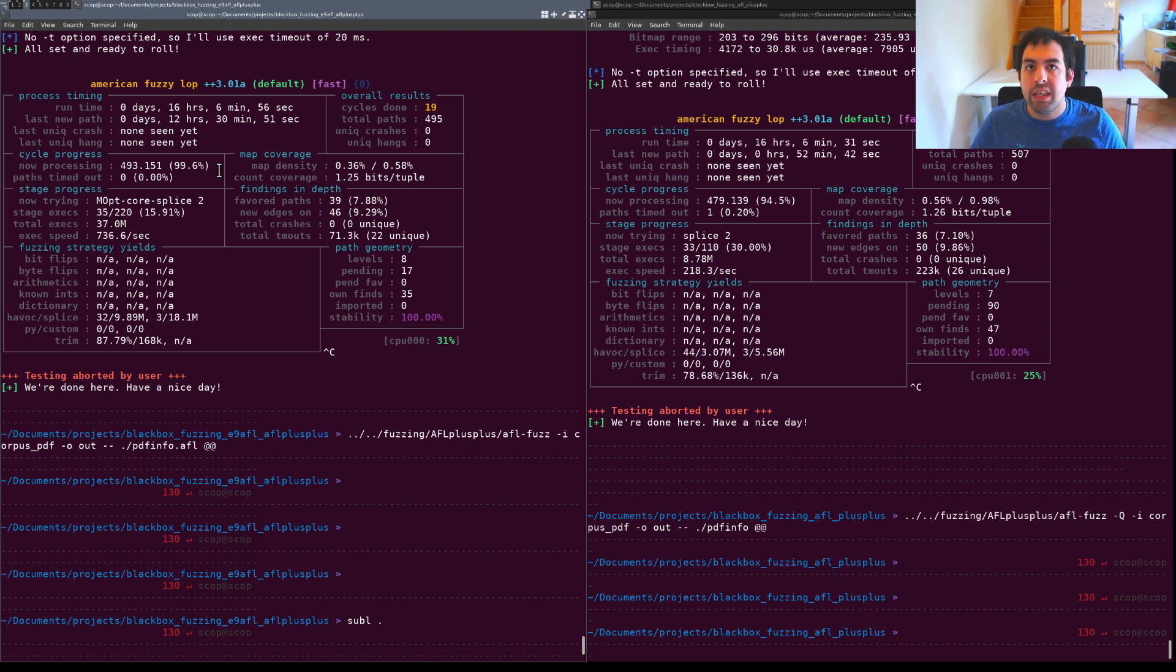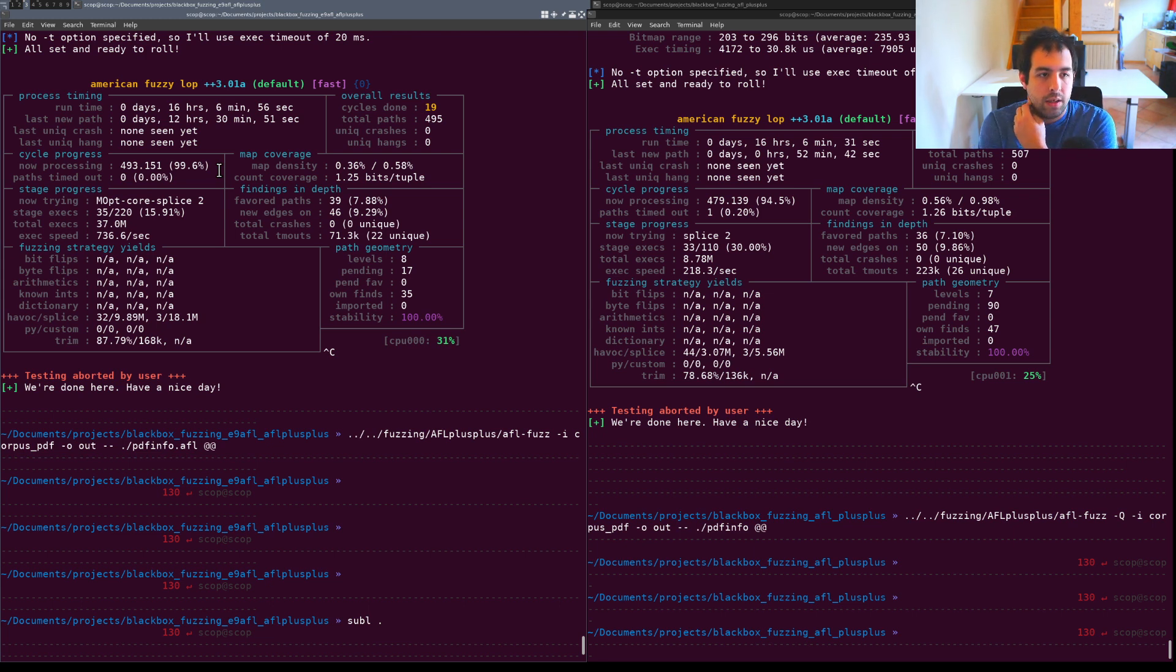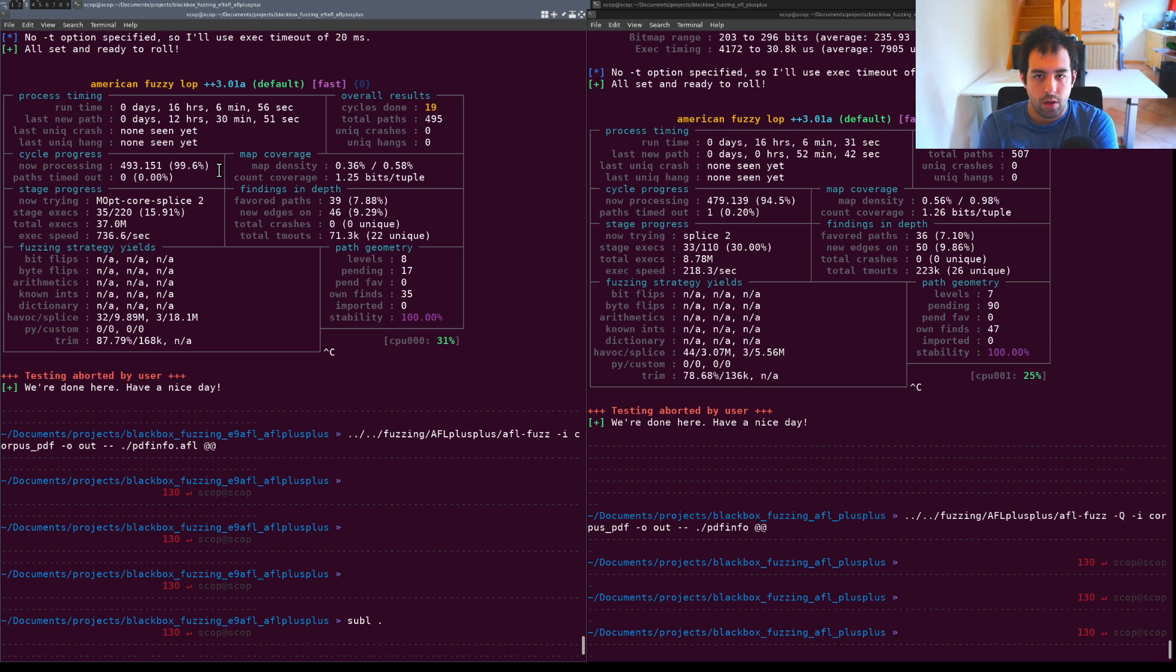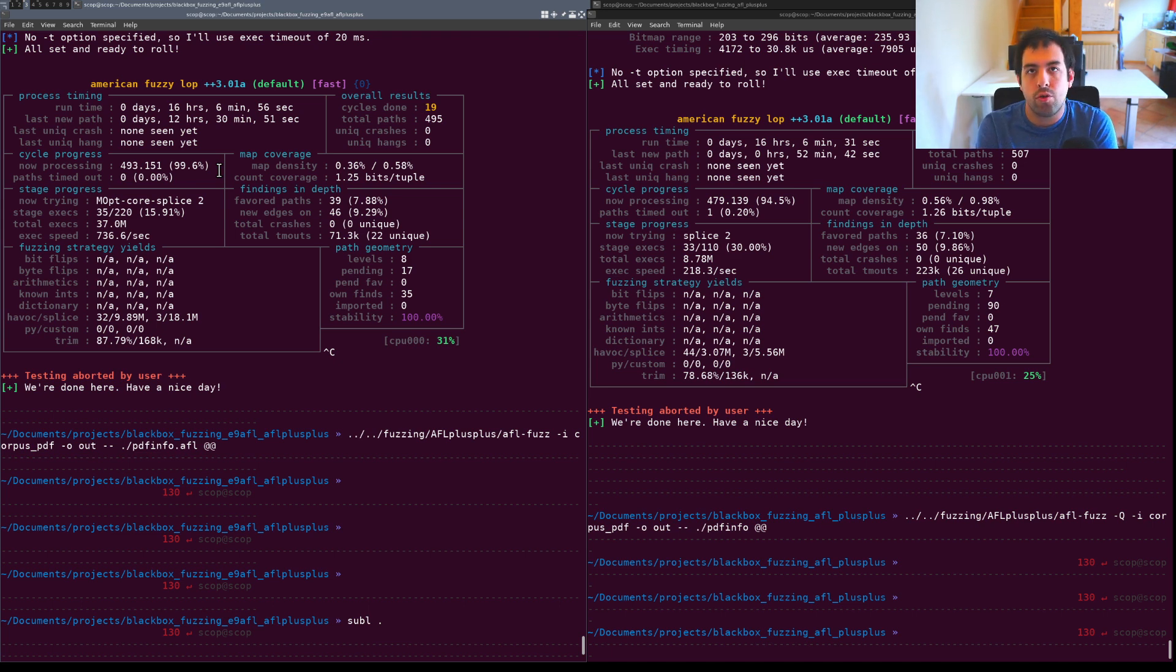Some things that could be also done in the future could be interesting is to create the E9 Honggfuzz for example or E9 libfuzzer. In such cases especially in Honggfuzz.